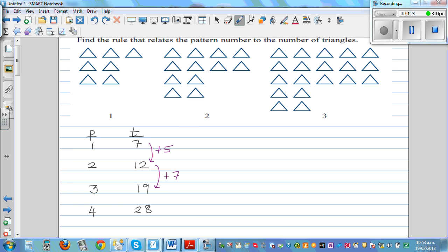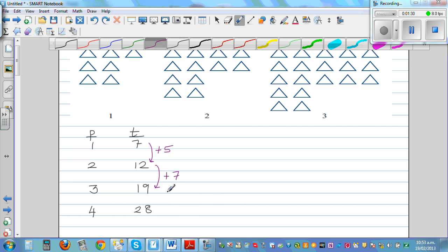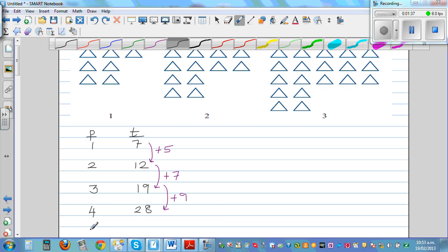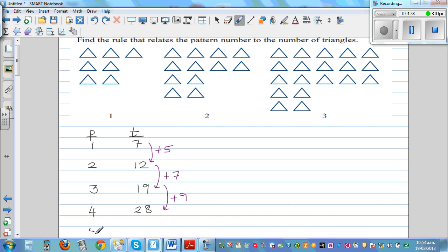So if you continue further — if this is increasing by 5 and then 7, the next should increase by 9, so that should be 28. This is plus 9. And if you go up to the fifth pattern, you have to increase by 11. So 28 plus 10 is 38, so this should be 39.